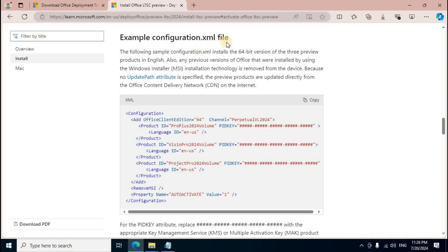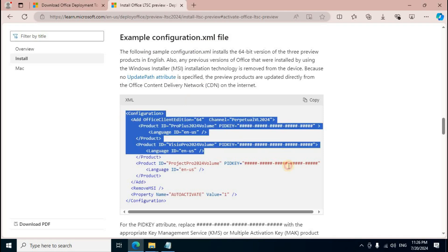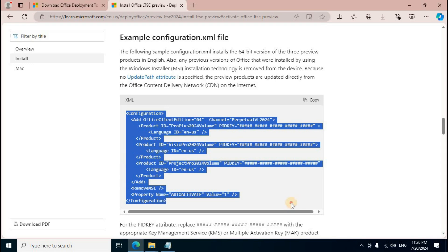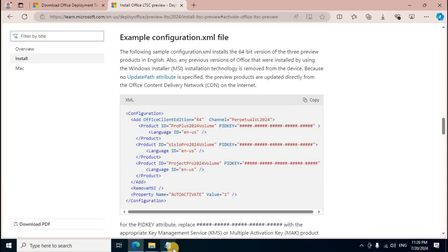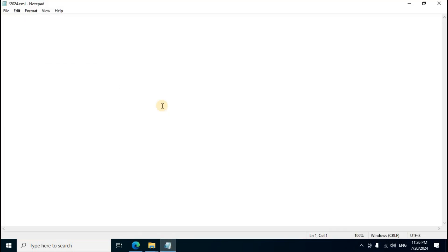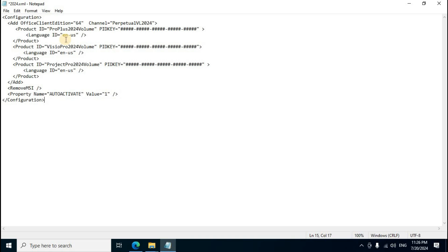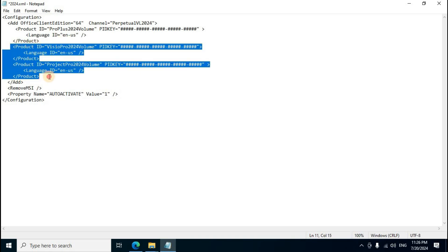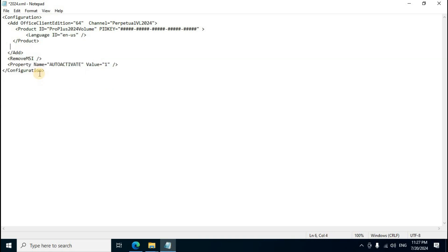The page displays 'Install Office LTSC preview'. Scroll down to find the XML configuration script. Select the complete XML script from the display, right-click and copy. Return to Notepad and paste using Ctrl+V.